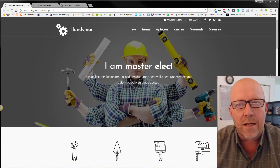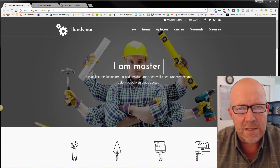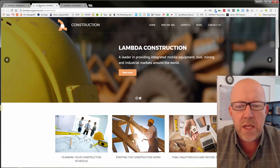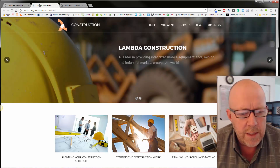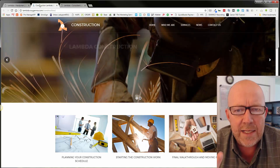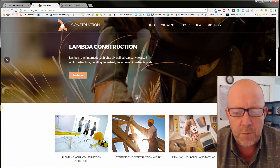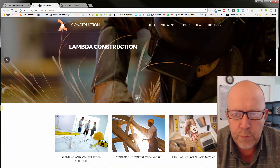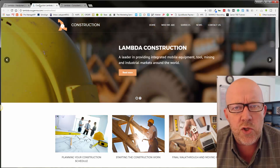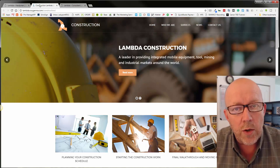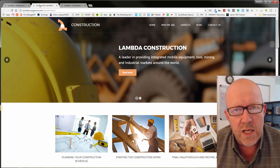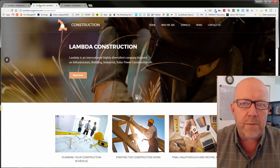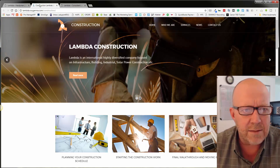The next one is a construction website — a theme called Lambda Construction. Landing here, it's telling me this is heavy construction. I can see a picture of a guy doing framing for a roof and a blueprint. So this tells me this is a large construction company. If that's who you are and you're trying to convey that, it's working. But if you're a construction company doing smaller types of jobs, you may be saying something different.